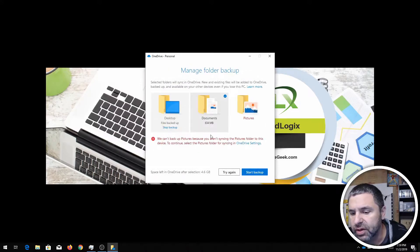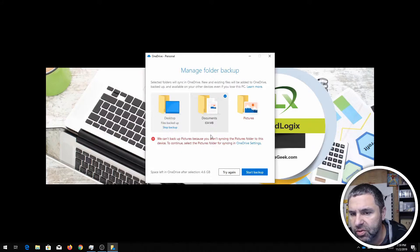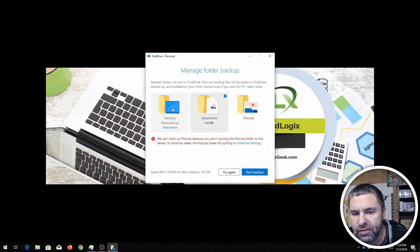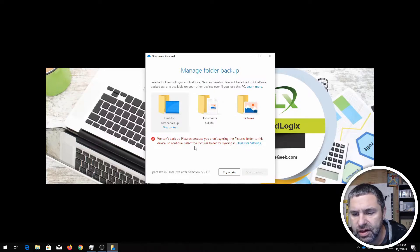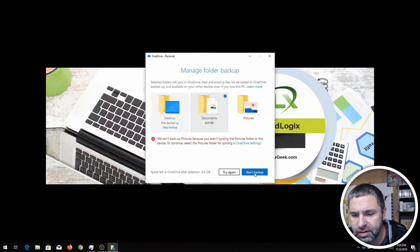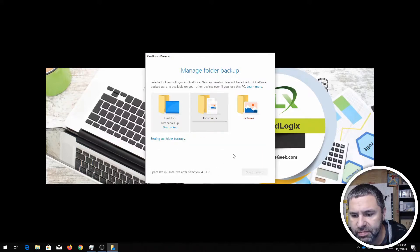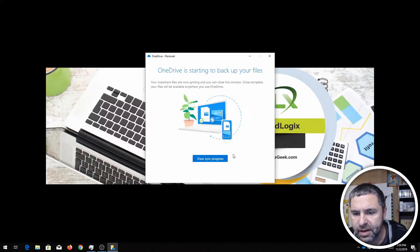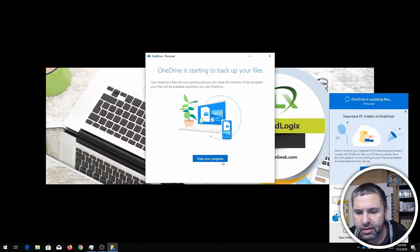You only have so much space available in OneDrive. So by default it's gonna back up whatever's on your desktop and your documents right now. So all I need to do is click try again and it's gonna say start backup and view sync progress.